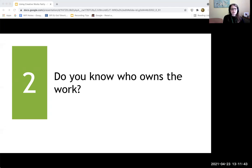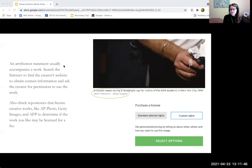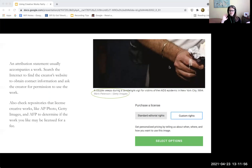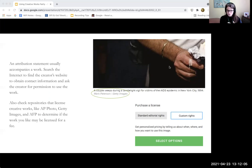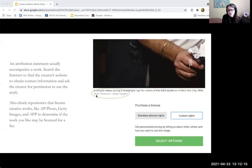One way to figure that out is to look at the credit line. This is an image that appeared in an article. I'm able to reuse it for fair use purposes because I've altered the image in some ways, I'm using it for educational purposes, and I've transformed the way the image is being used. But most people would not be able to reuse this image without getting permission specifically from Mark Peterson. Mark Peterson is the creator of it, and Getty Images is the one that the site got permission from to use it.